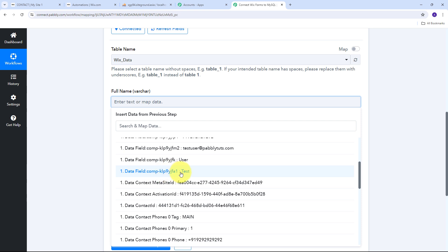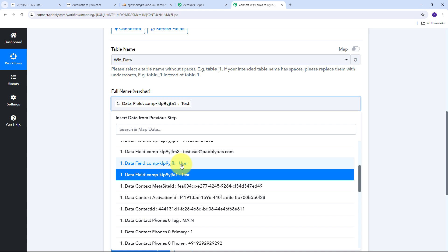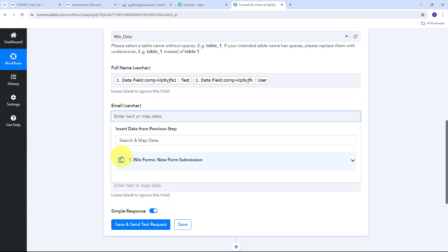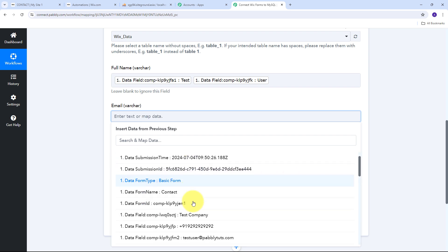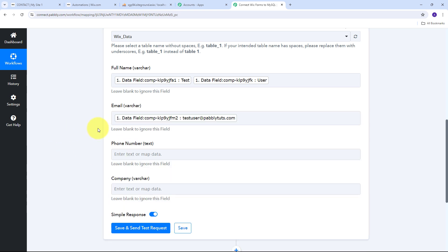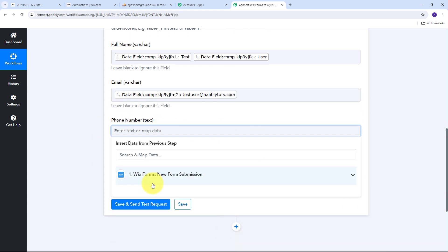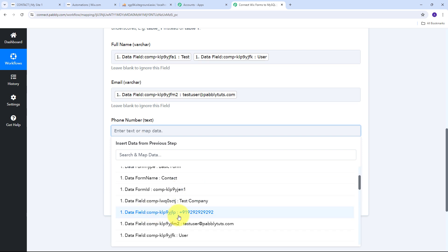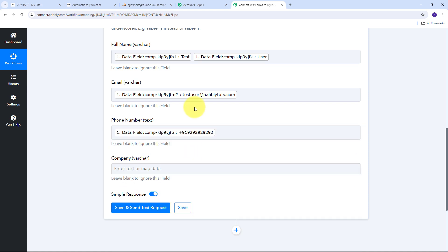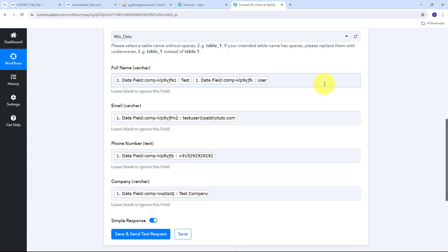Mapping is a technique through which I can retrieve data from previous steps, and the changing data gets replaced with new data in real time. For the full name column I click the field, open the Wix Forms response, map the first name, add a space, and map the last name. For email I map the email address, for phone number I map the phone number, and for company I map the company name. By mapping these details, I've made them dynamic — when a new form submission arrives, all mapped fields will update automatically in real time.